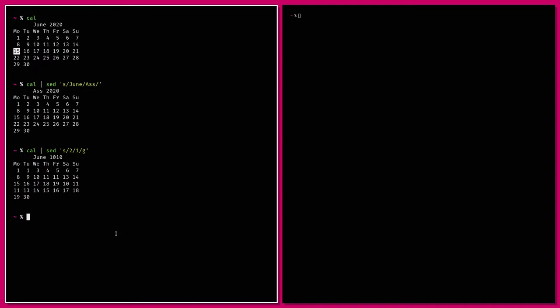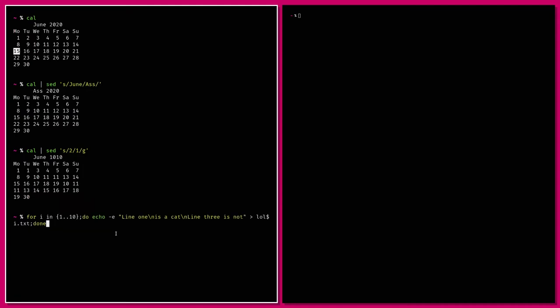Now we can make sed operate on files. Say you've got a huge git repo with tons of code and you want to change a variable name uniformly. To search and replace on a bunch of files, first let's create them with a for loop — for i in 1 to 10, echo with multiple lines to a file called lol[number].txt — creating 10 text files all with the same content.